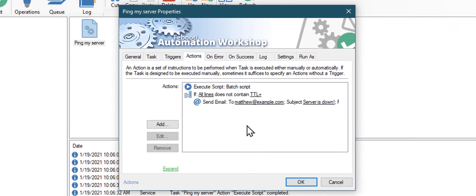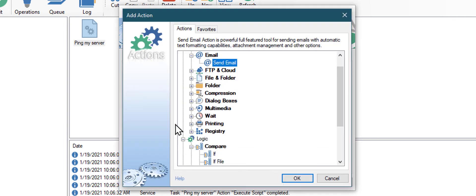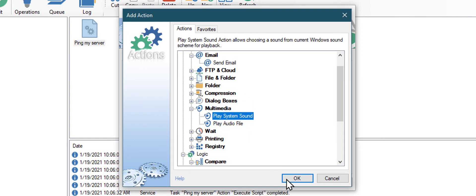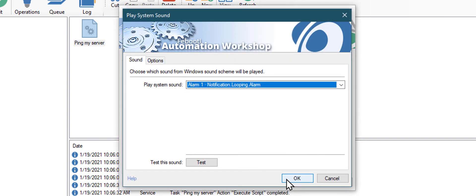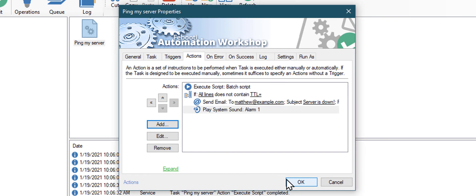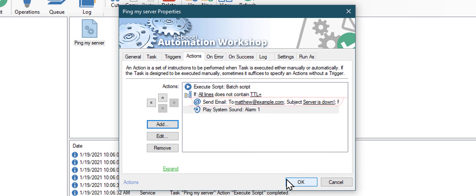You can further improve the task by adding an alarm sound when your server goes offline. Click Add Action button. Open the Multimedia category. And click on Play System Sound. I will keep the default Windows alarm sound, but you can choose from numerous built-in sounds. Now, when the server is unreachable, an email will be sent. And an alarm will go off.